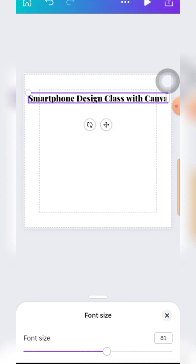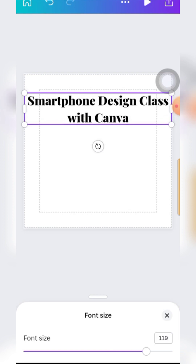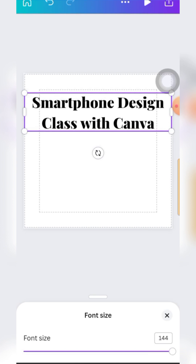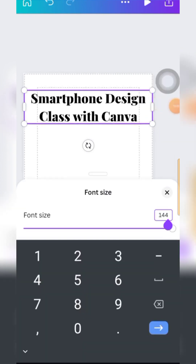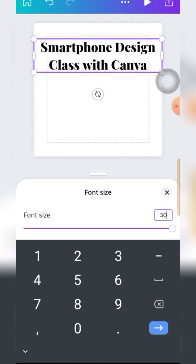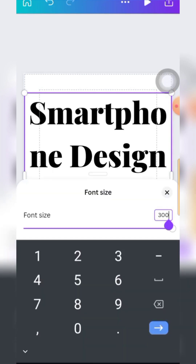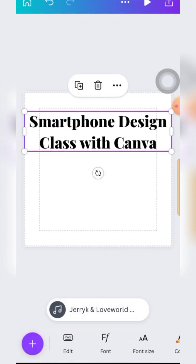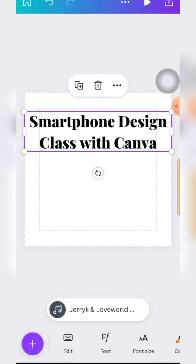Once you are dragging this line the font size will keep changing. Most of the time you bring it to the end and it's not the size you want - you can actually just click inside the box. It shows 144 now - I can increase it to 300. You see that? Any size you want. I can also reduce it to 150, or reduce it further to 130 or 120.